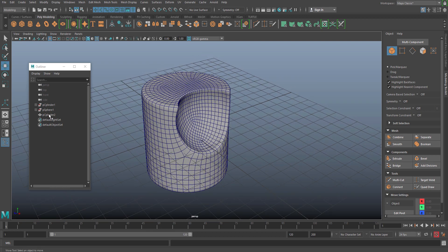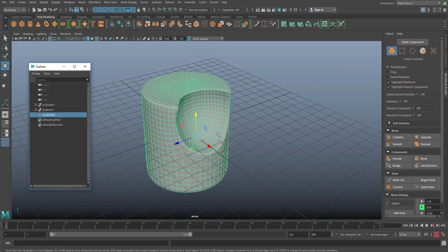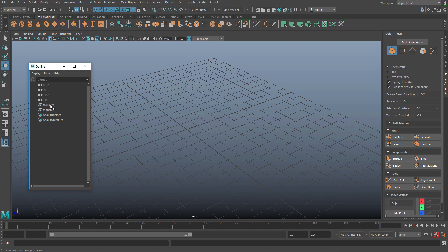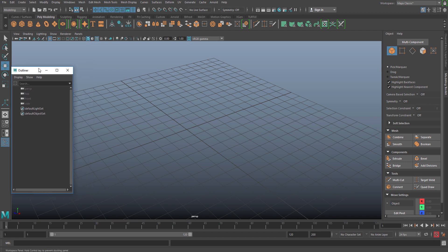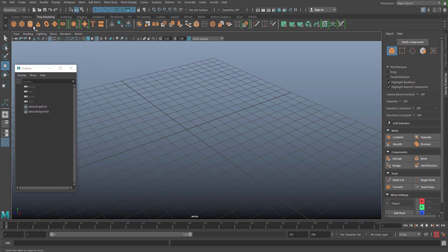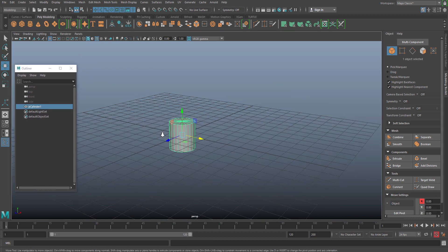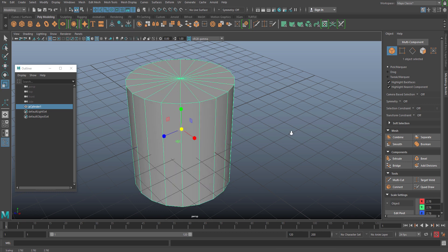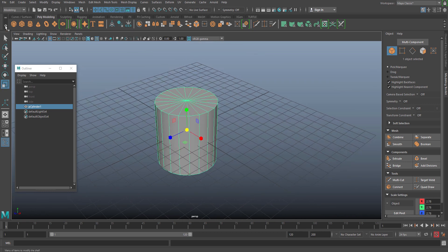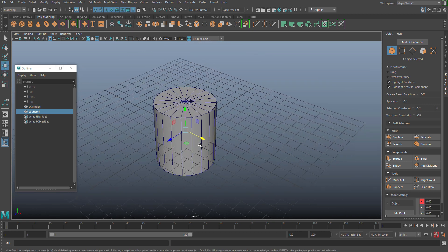I will show you how we can actually do that. Let's just delete all this and start fresh. Let me take a cylinder, scale it up a little bit, and take one sphere.